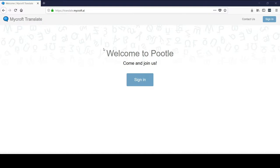For now, I'm here to get you excited about the translation suite and learn a little bit about it. So first thing you want to do is go to translate.mycroft.ai.